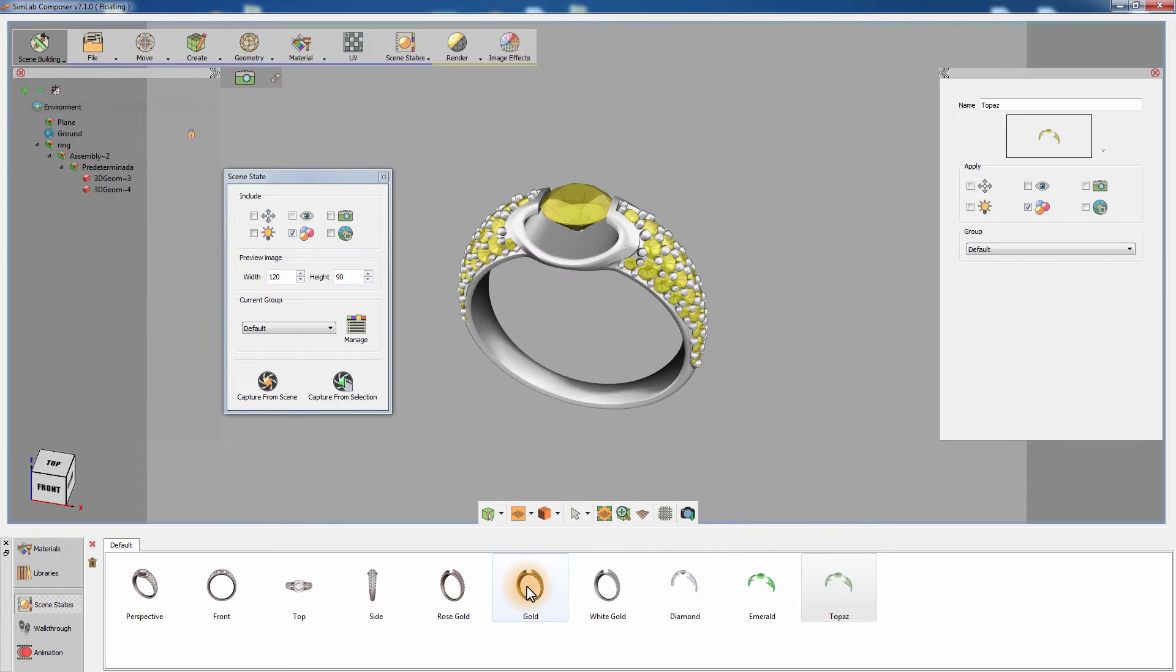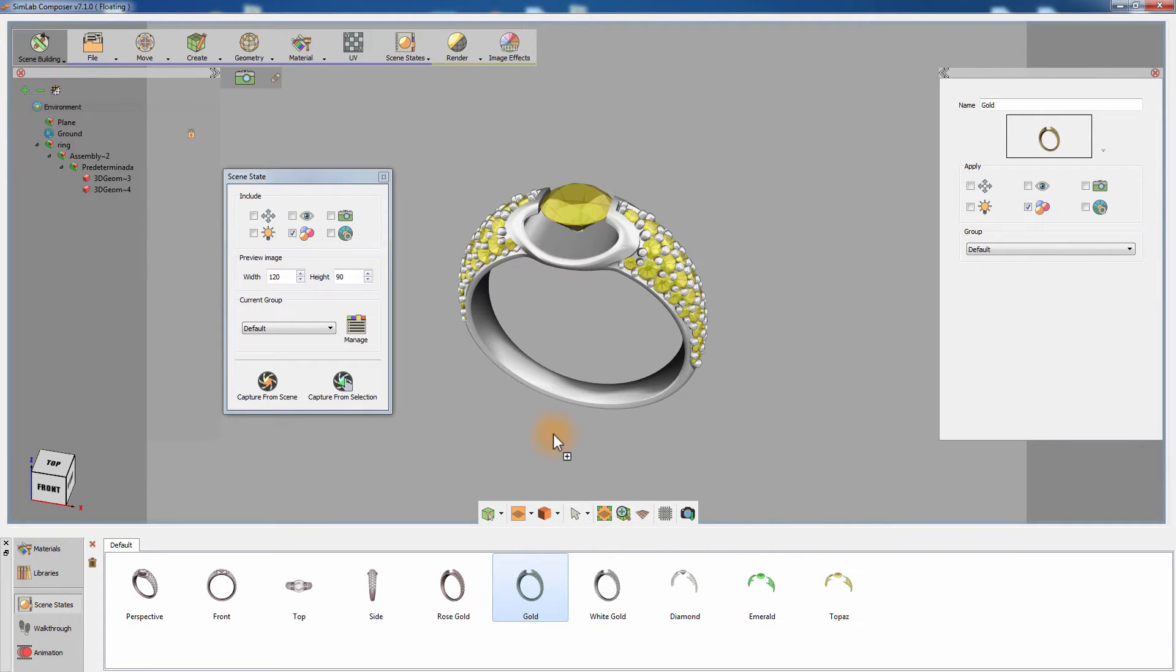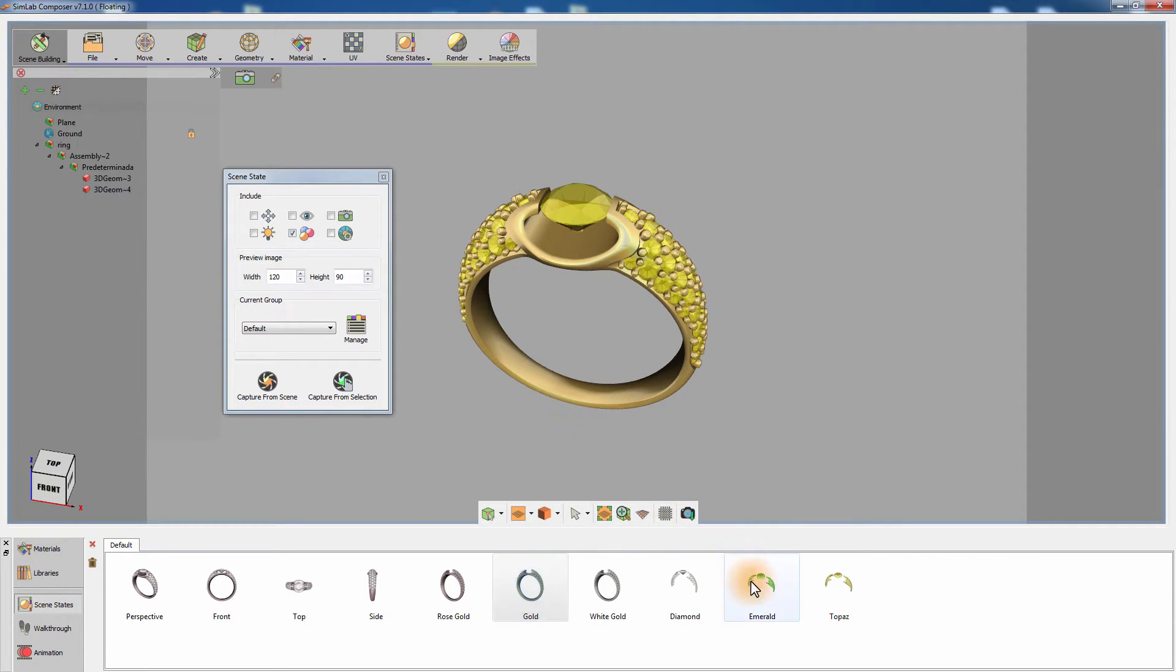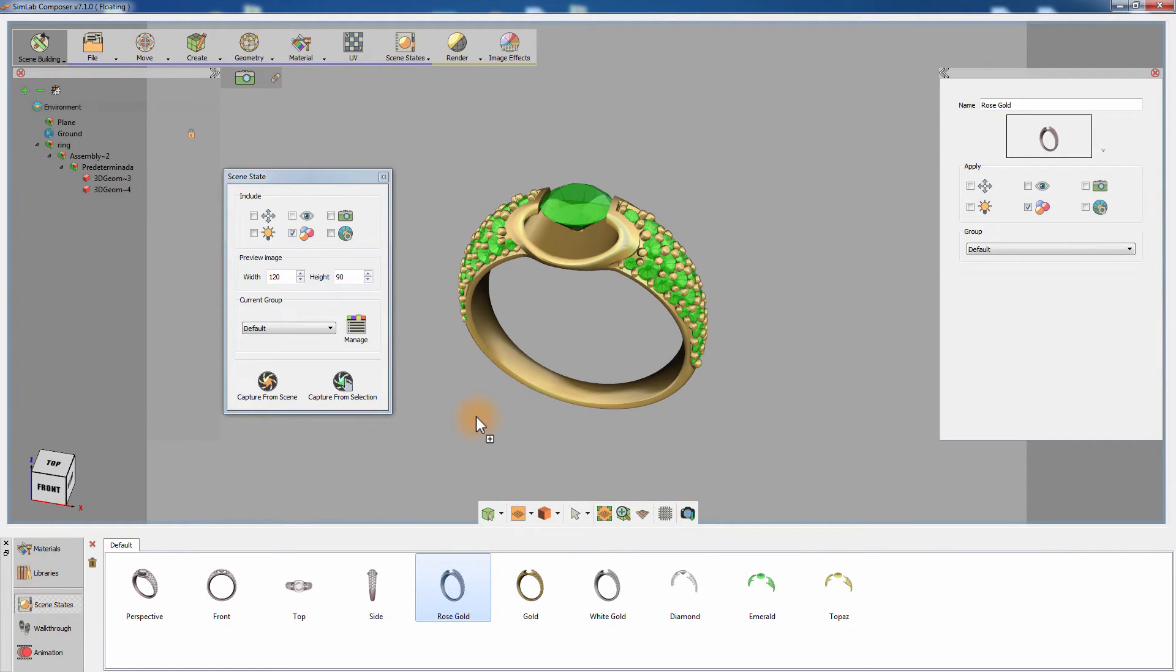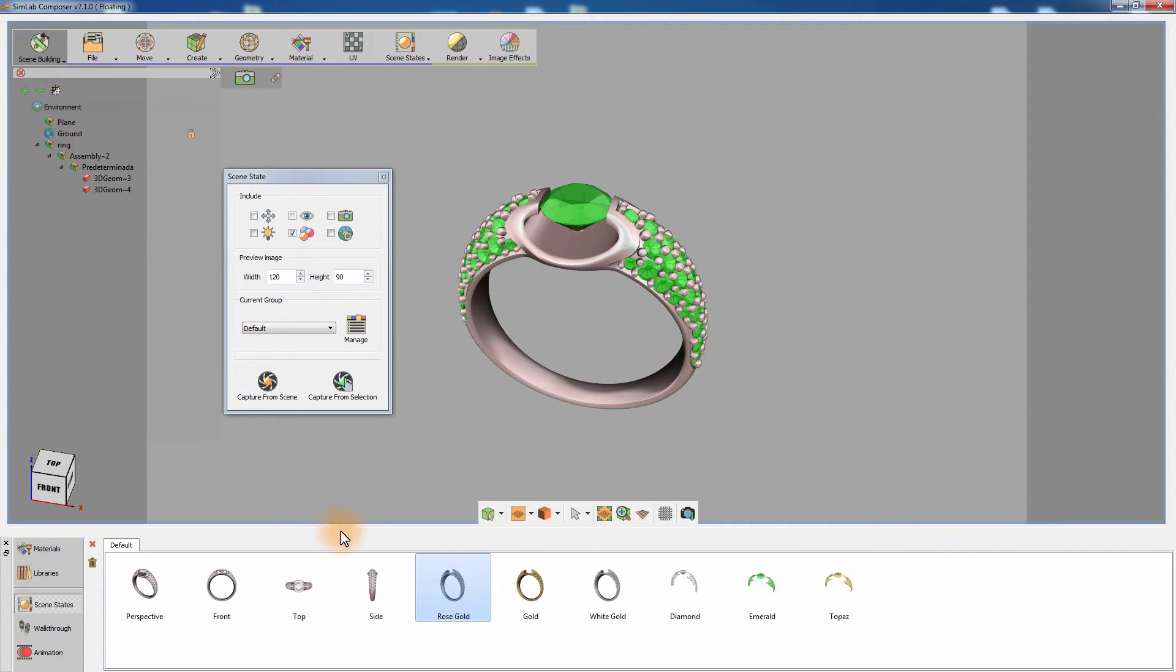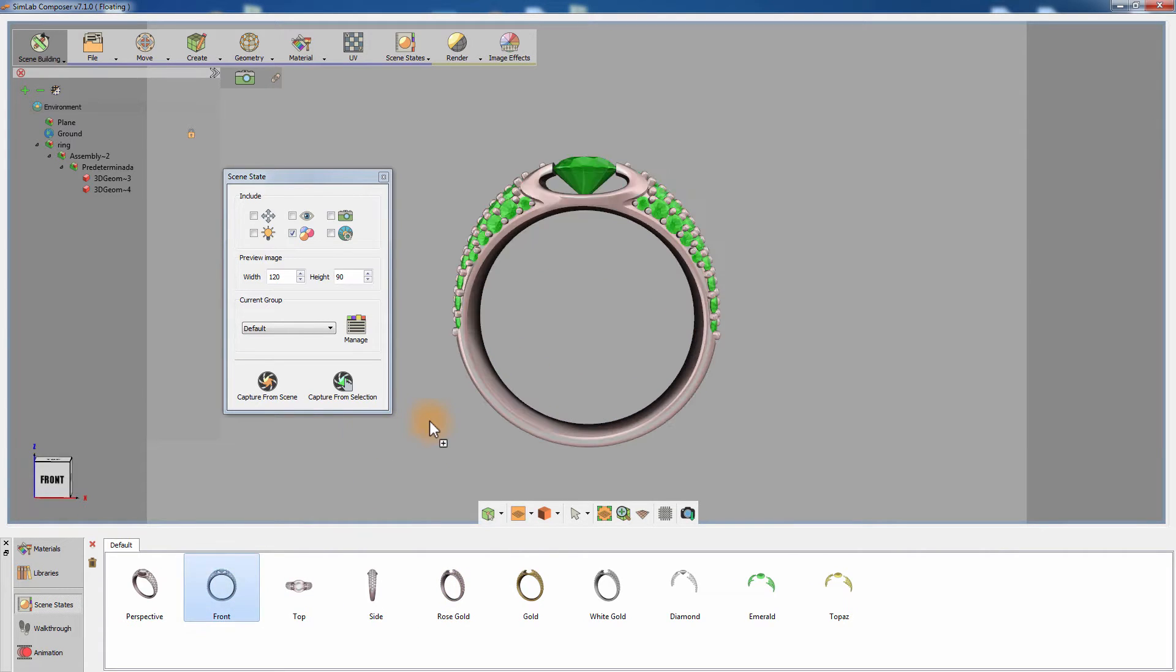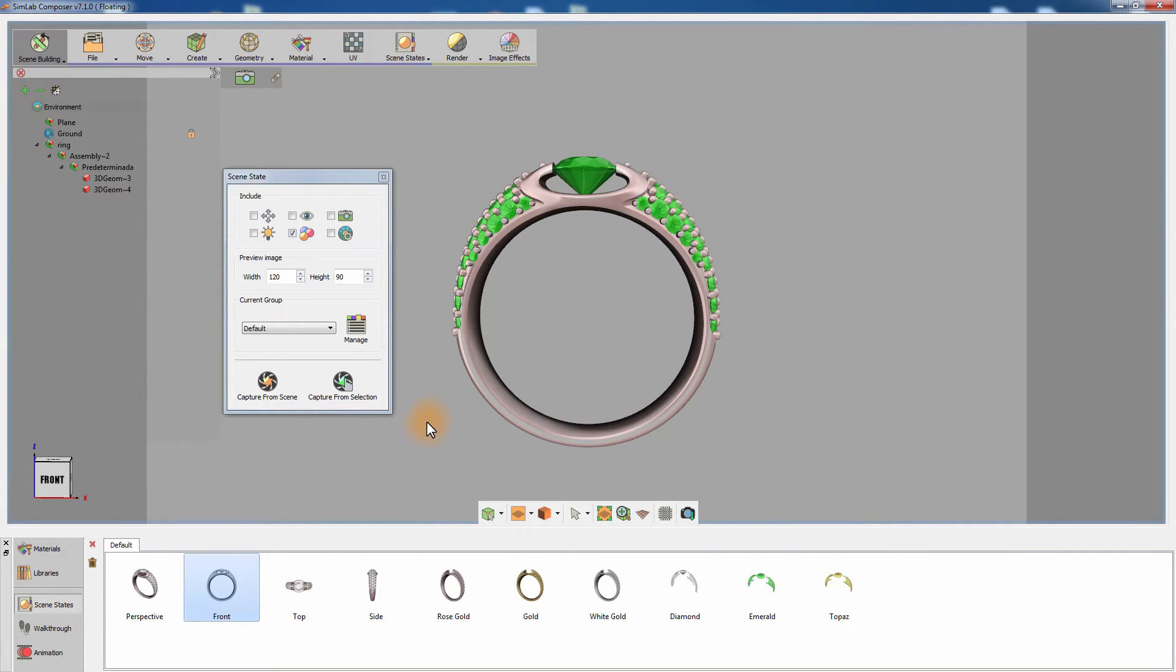Notice that when applying scene states only the attributes attached to an object will be applied. We can easily create a combination of a gold ring with an emerald gemstone by applying the corresponding scene states for each of these attributes.